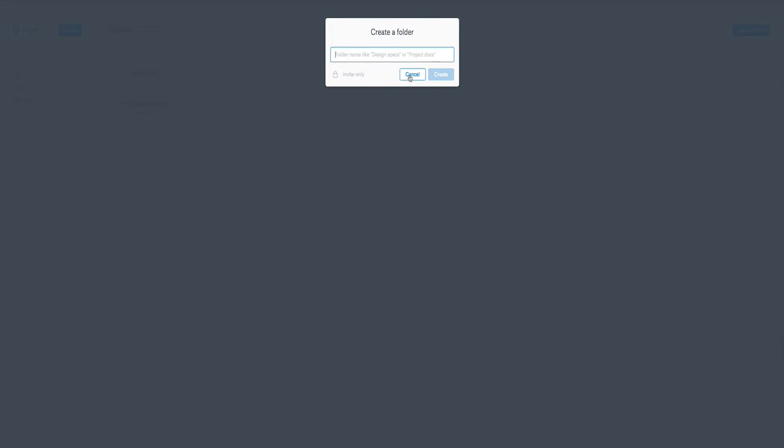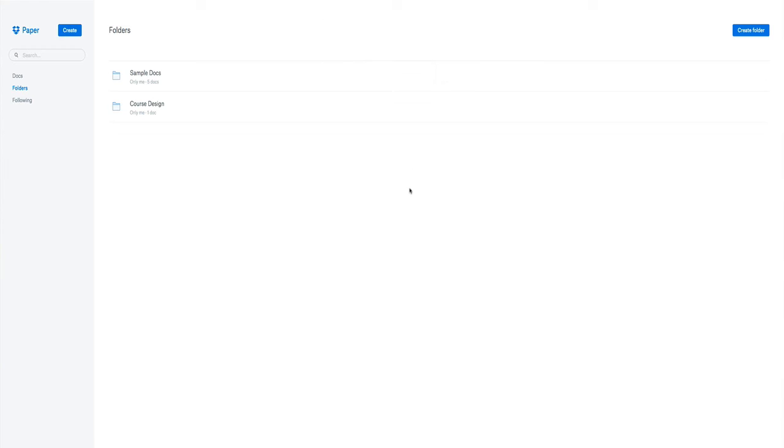Creating a new folder is simple, just drops like that, and we can make it invite only. You can make it so that if you are actually sharing all your documents with someone, perhaps that one document or that one folder you don't want to have other people see, so you can add an invite only function on there.